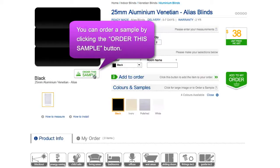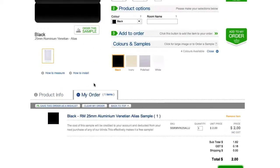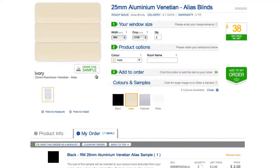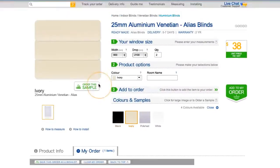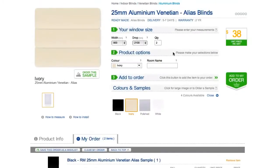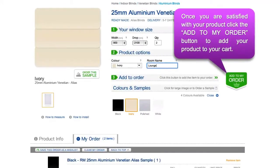Order a color sample by clicking the 'Order this sample' button to add the sample to your cart. Make sure you check all options before continuing with your order. This is the most important step in ensuring the blinds you order fit your window frame.